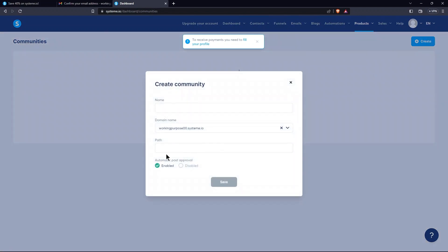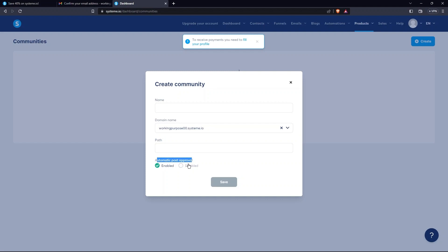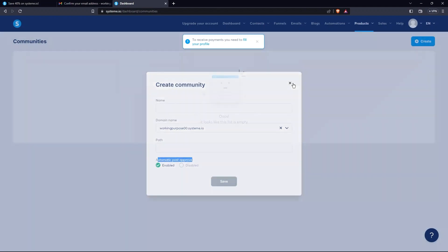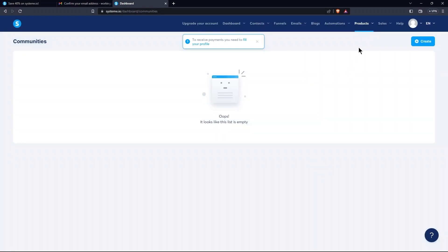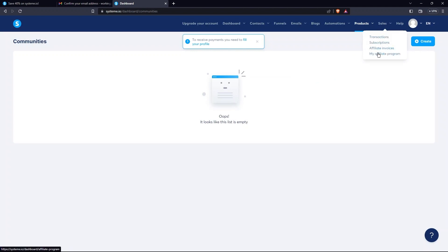There, you need to fill in the name, domain name, and path. Also, enable or disable the automatic post approval. In the Sales tab, the menu has transactions, subscriptions, affiliate invoices, and my affiliate program.